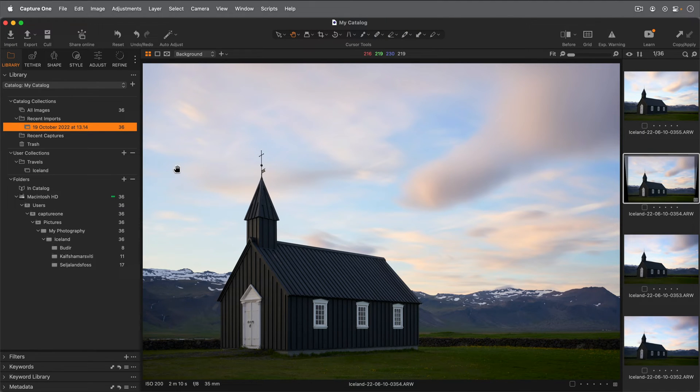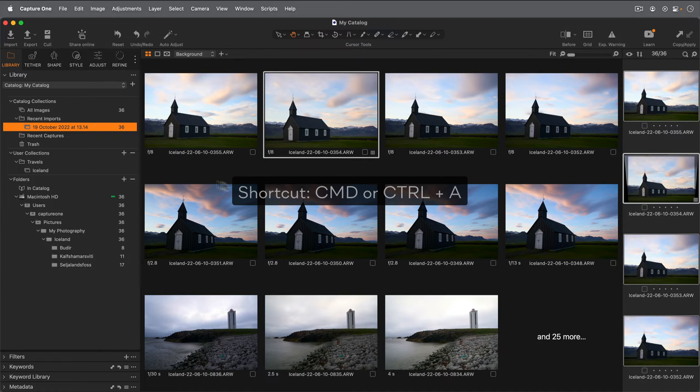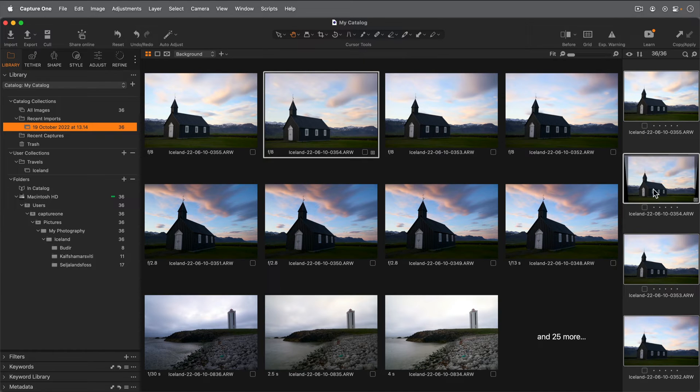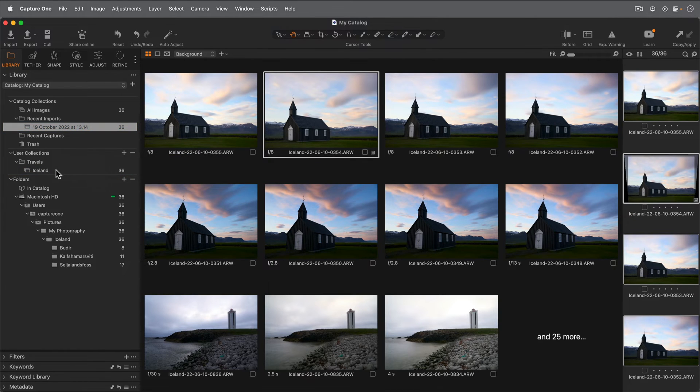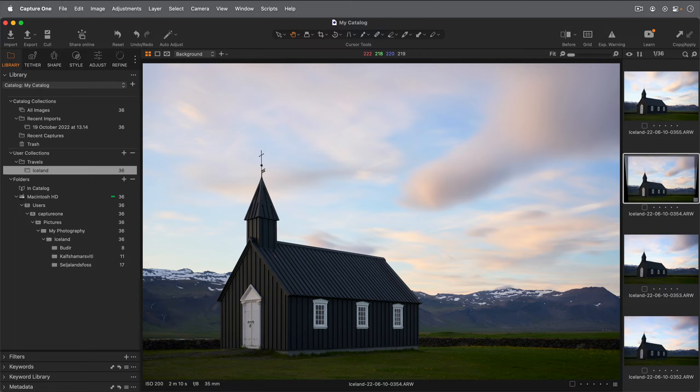Now we can take the photos from Recent Imports, select them all by pressing Command or Control A, and move them into the Iceland album. Note that the same photo can be in multiple albums if needed, since albums are virtual and only exist inside Capture One.